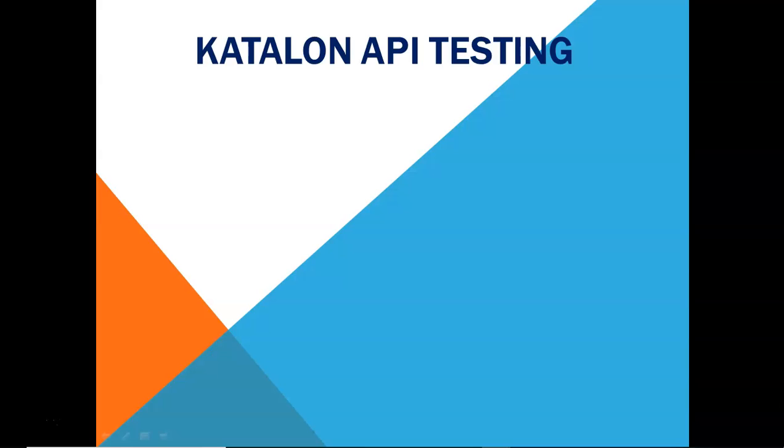and will cover the concepts which are intermediate and then move forward to the advanced concepts of API test automation using Katalon studio.